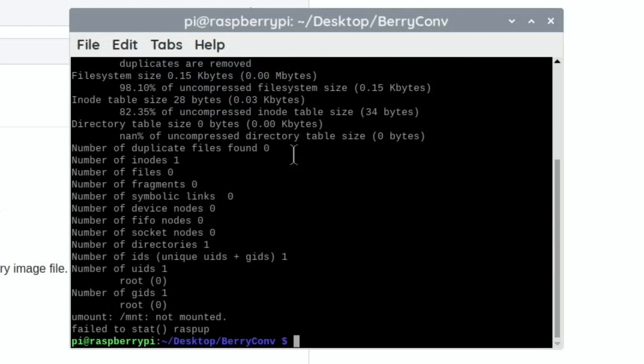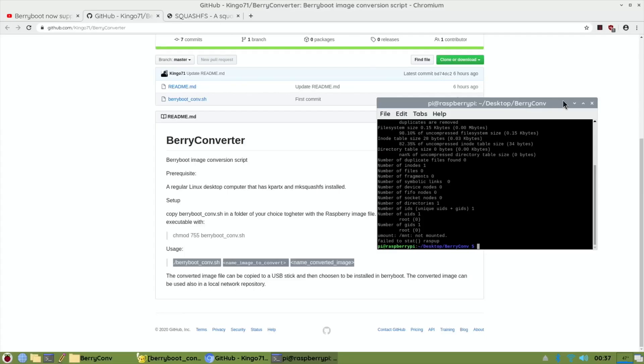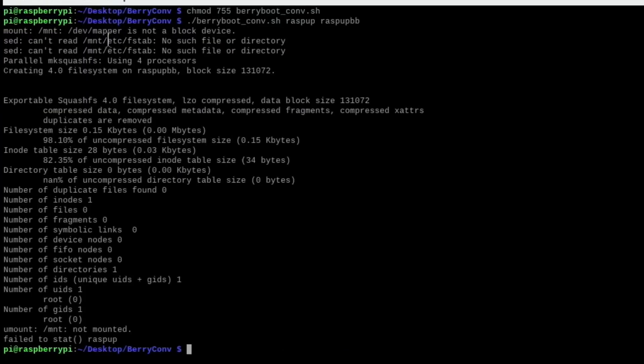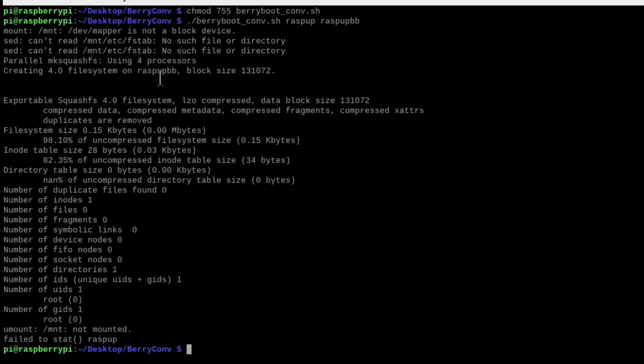It says mapper is not a block device, can't read mount fstab, no such file or directory, using four processes, creating filesystem on raspup BB block size, exportable squash...